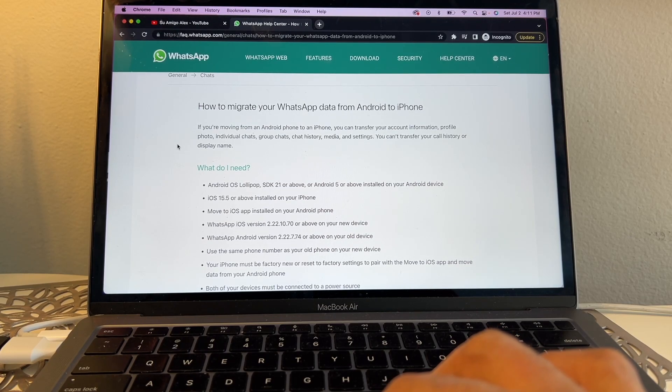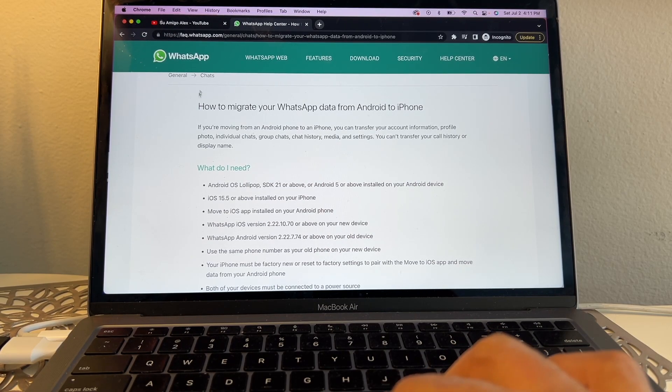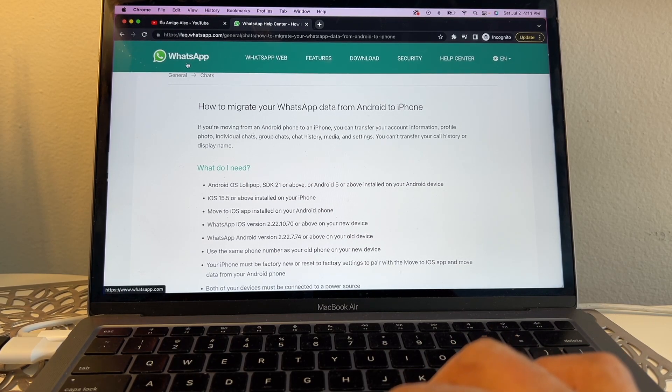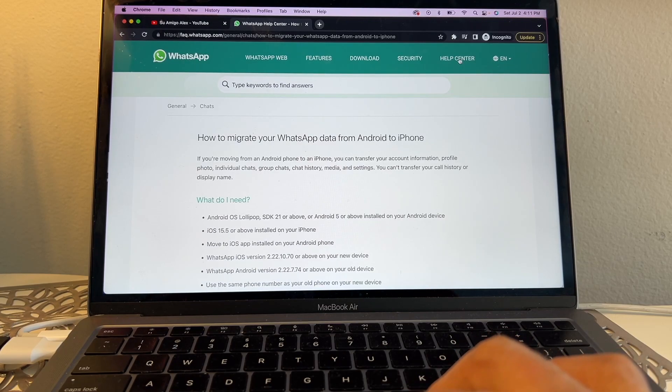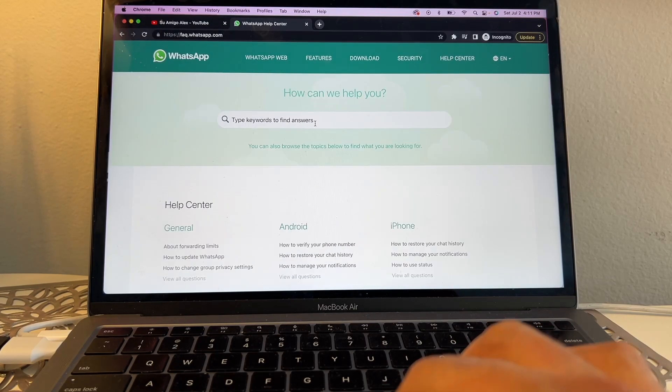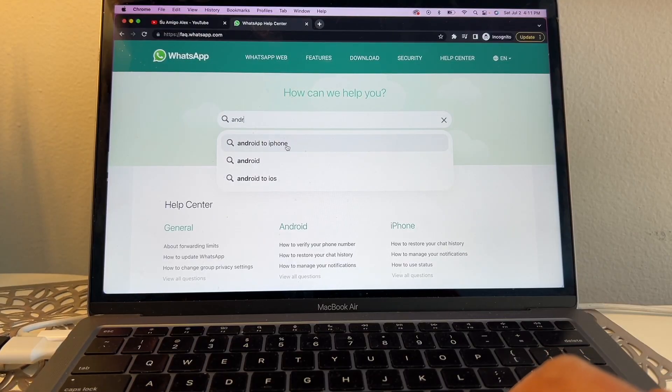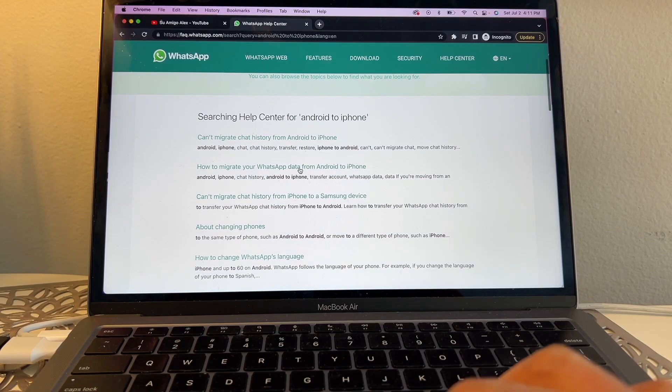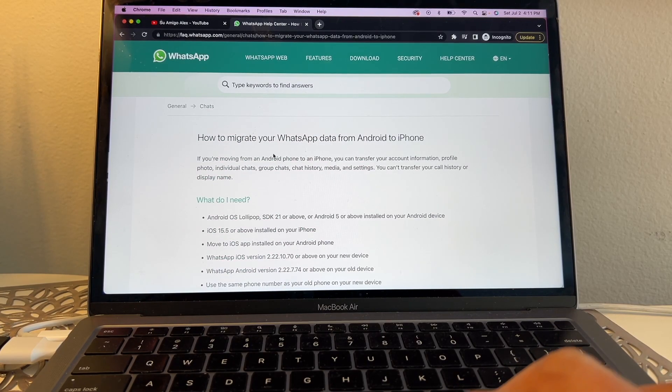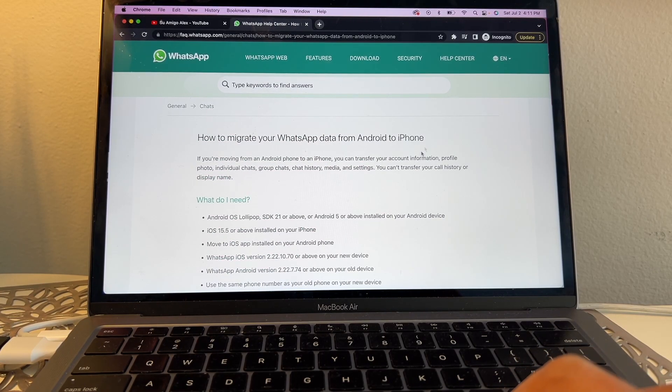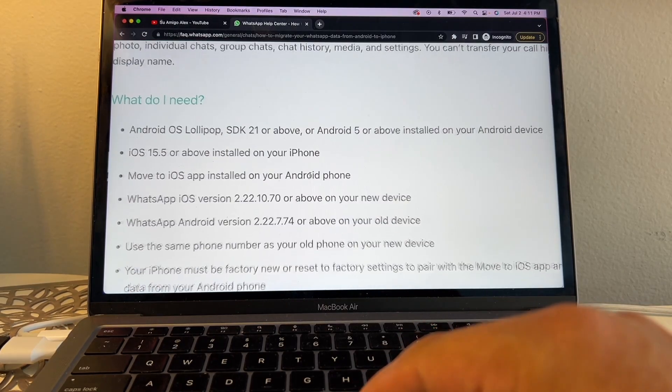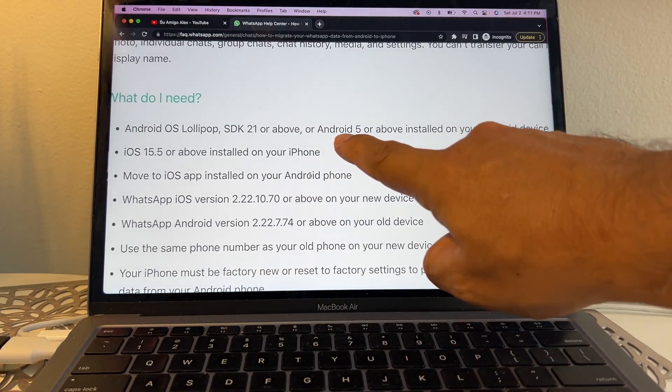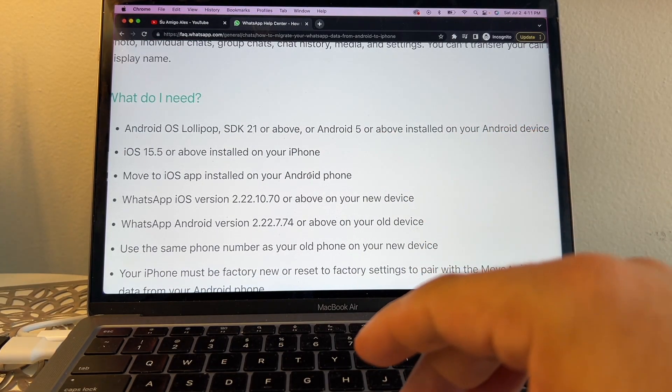Hey guys, how you doing? This is your friend Alex. I want you to go to the official WhatsApp website. If you go to Help Center and type Android to iPhone, you're gonna see this result: How to migrate your WhatsApp data from Android to iPhone. Here it says that you need Android 5 or above.